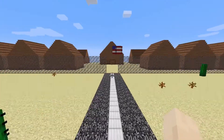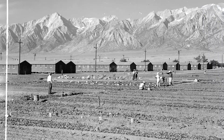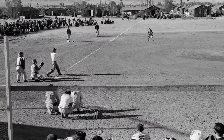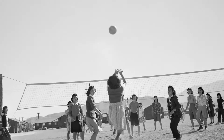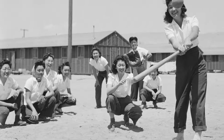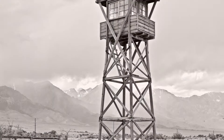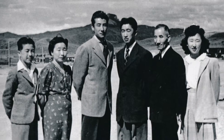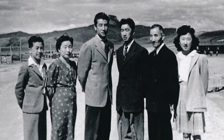What was life like for Japanese Americans in the camps? Where did they live? What activities did they do? Why weren't they allowed to leave? What can we learn from their stories?